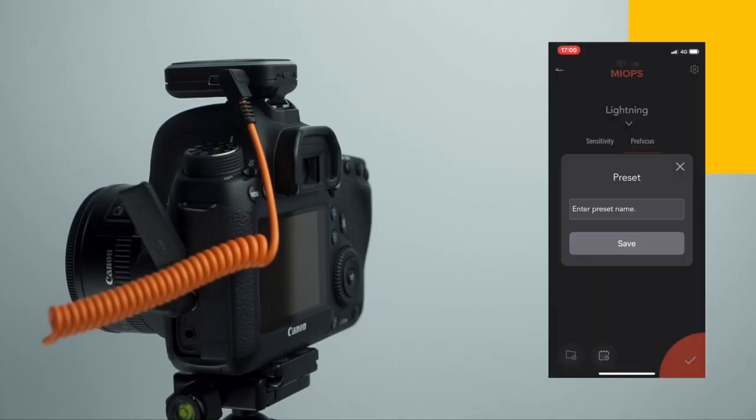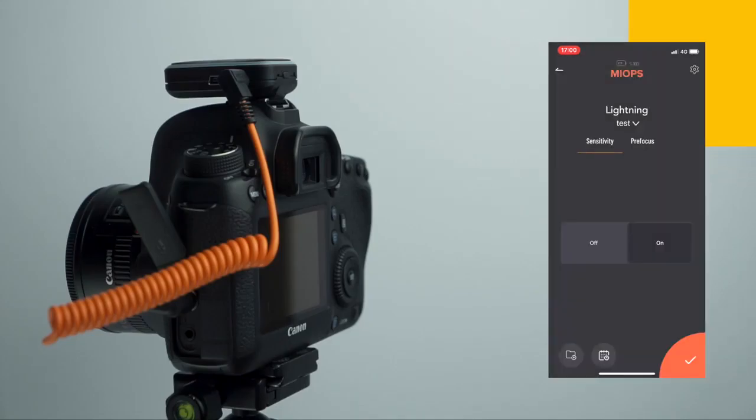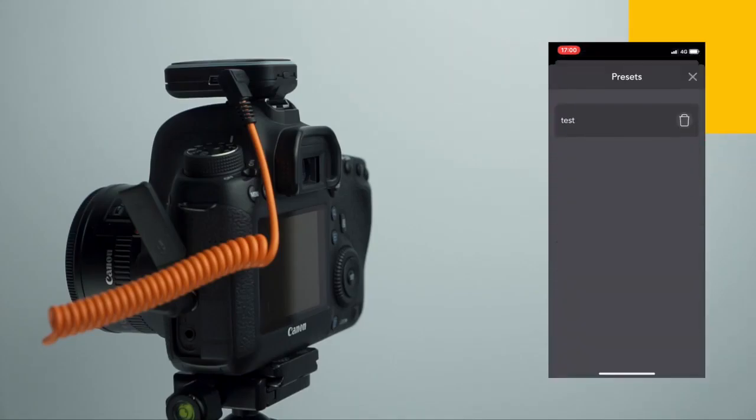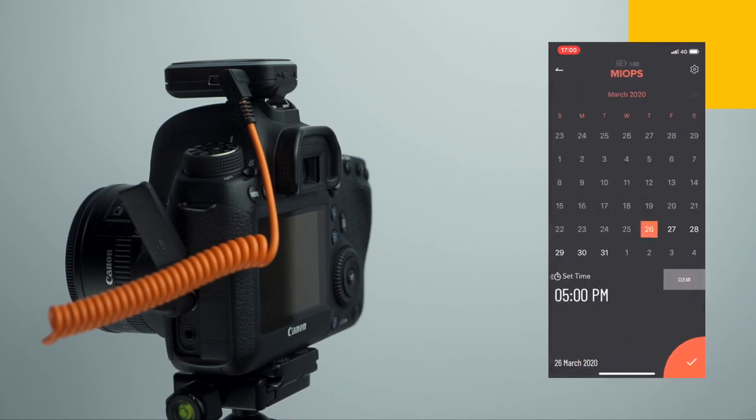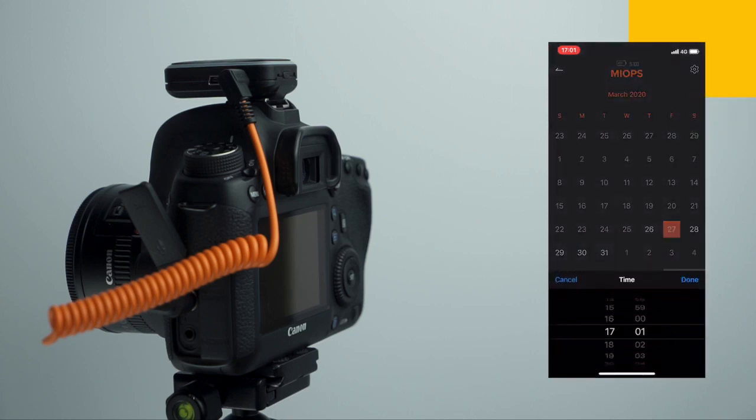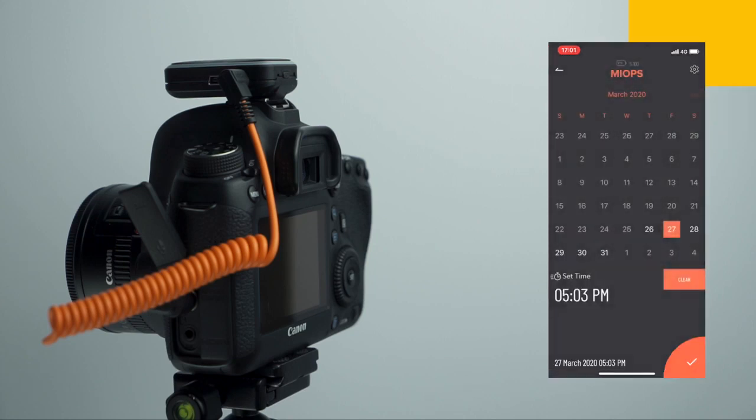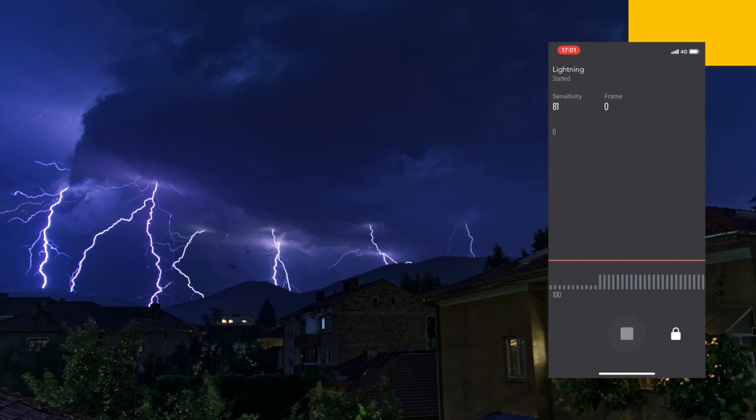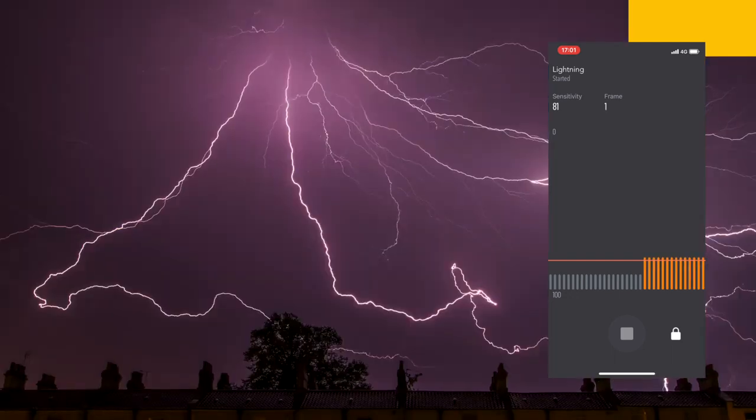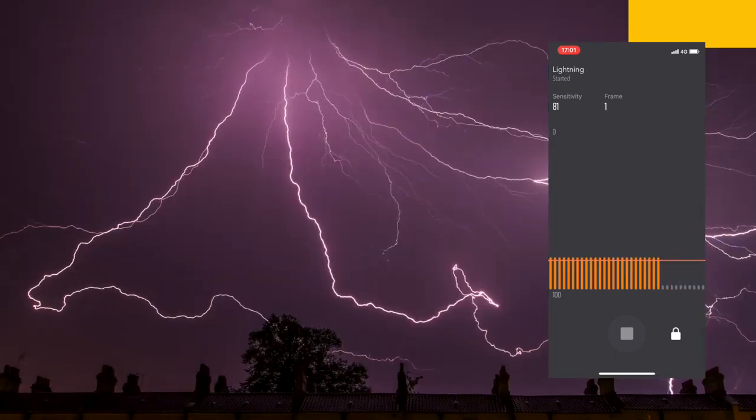You can save your setting for your next shootings and use them whenever you want. You can also schedule your lightning setup for a specific time. After setting the desired parameters and pressing the Start button,